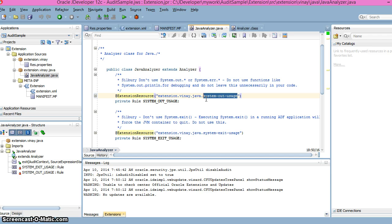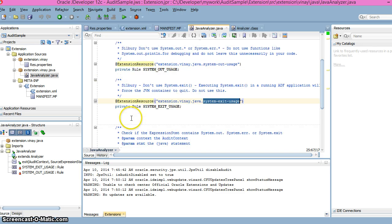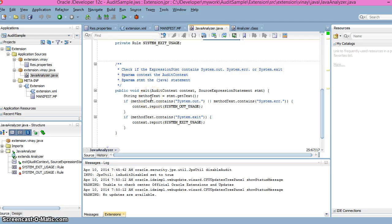We have defined two different rule IDs here. We've created two rules and put the @ExtensionResource annotation indicating each rule is a resource of the extension project. The Analyzer class itself extends another class called AuditContext, which is part of the JDeveloper audit framework and provides the default enter and exit methods.